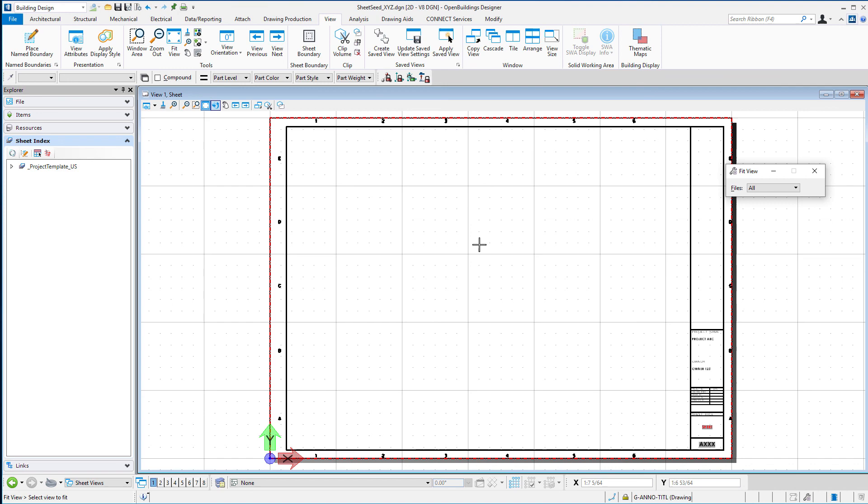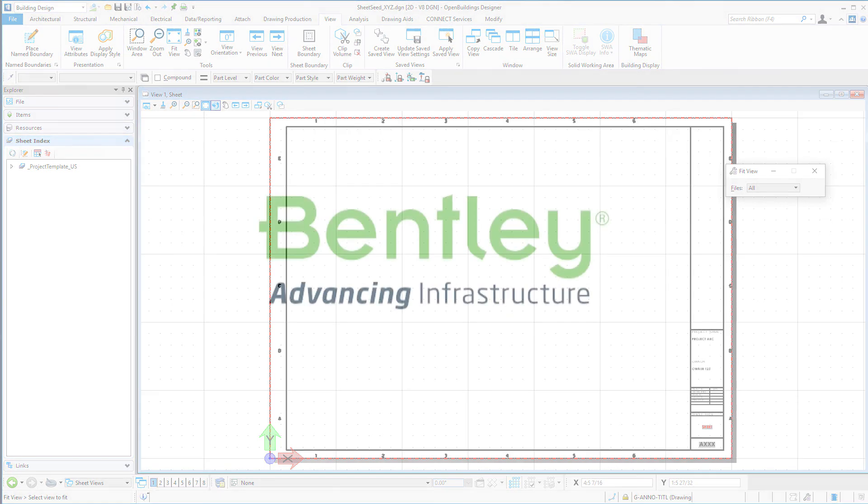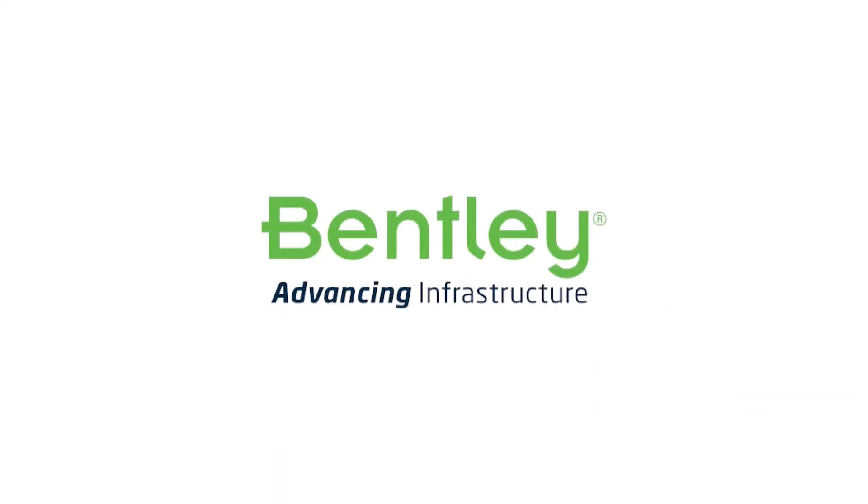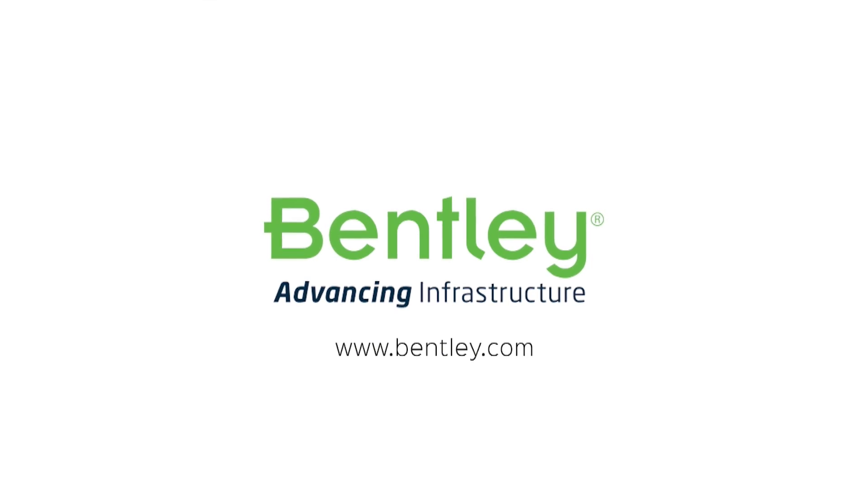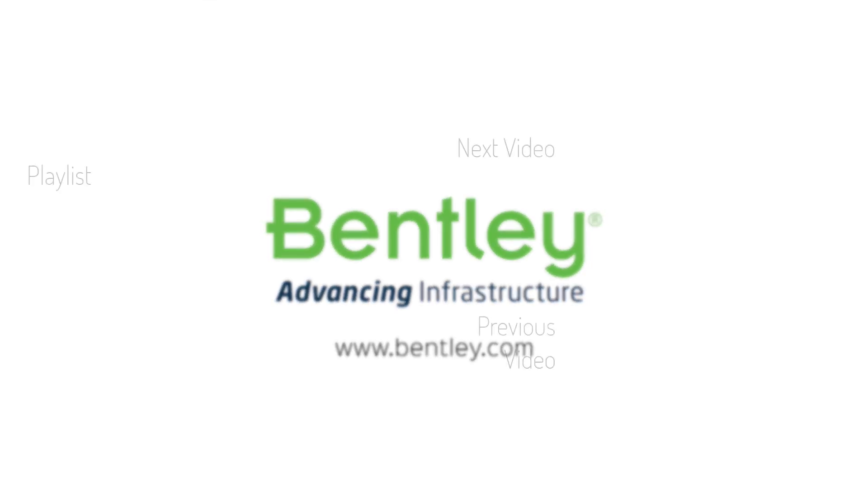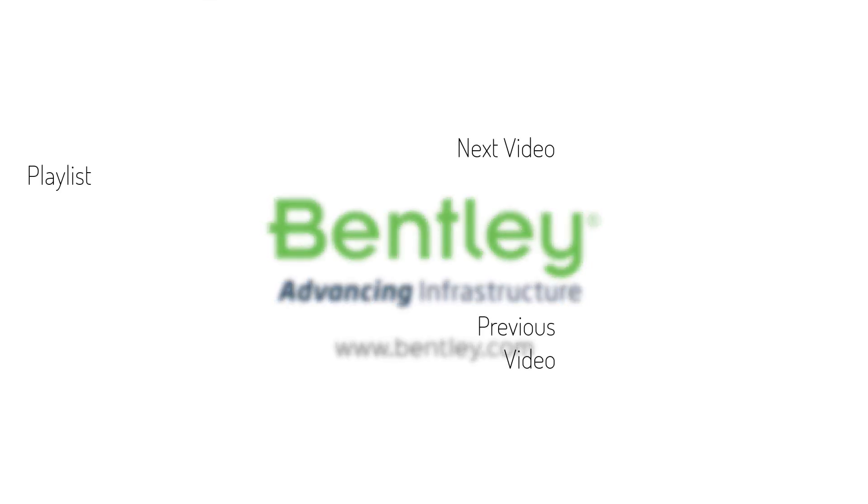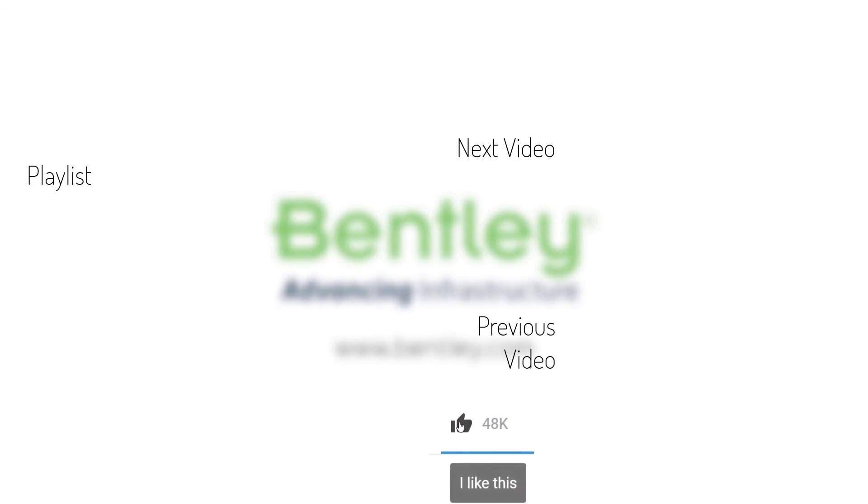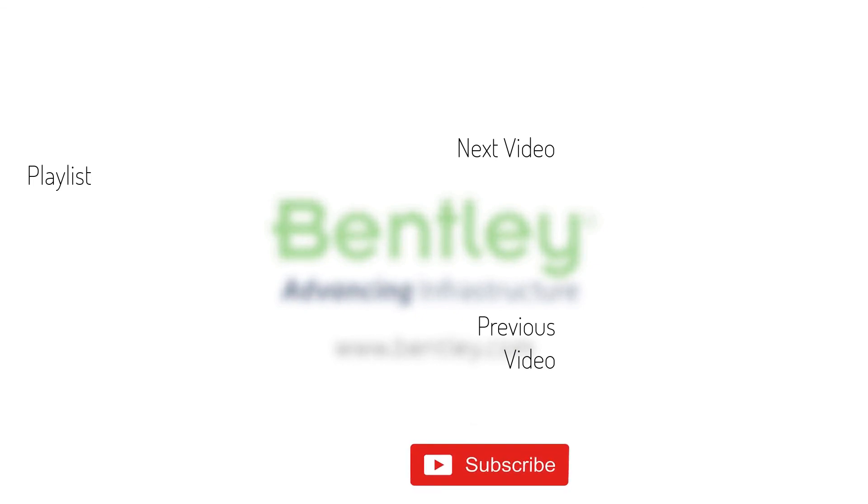If you found this video helpful, please give it a like. If you want to see more such series, consider subscribing to our channel. Thank you and see you next time.